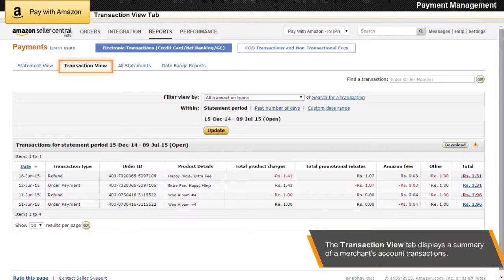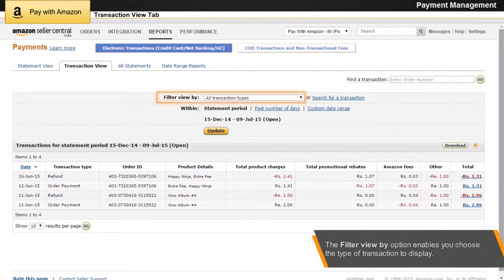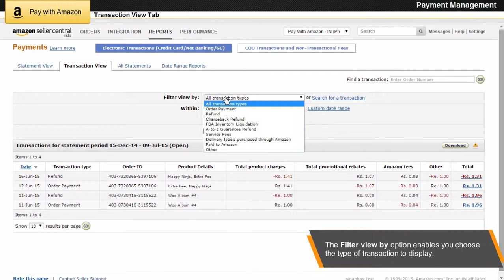The Transaction View tab displays a summary of your account transactions that occurred since the last settlement period up until the prior day's close of business. You can modify the transaction view by filtering the results or by searching for transactions that meet your criteria.